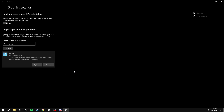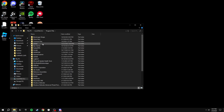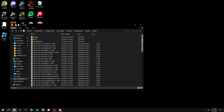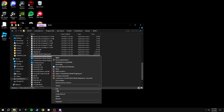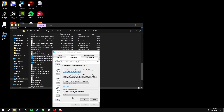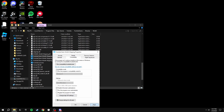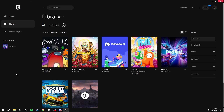Go to File Explorer, then Local Disk C > Program Files > Epic Games > Fortnite > FortniteGame > Binaries > Win64. Scroll down until you see FortniteClient-Win64-Shipping, right click it and click Properties. Go to Compatibility, make sure Disable Full Screen Optimizations is ticked, then click Change High DPI Settings and tick that box. This will give you way less delay in game and make your game feel much smoother.